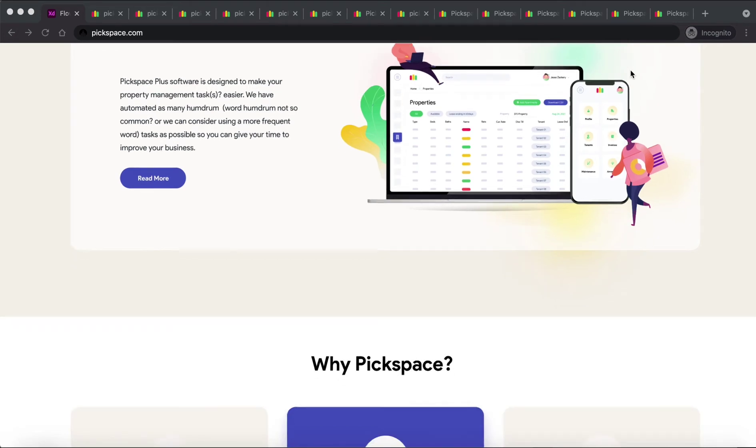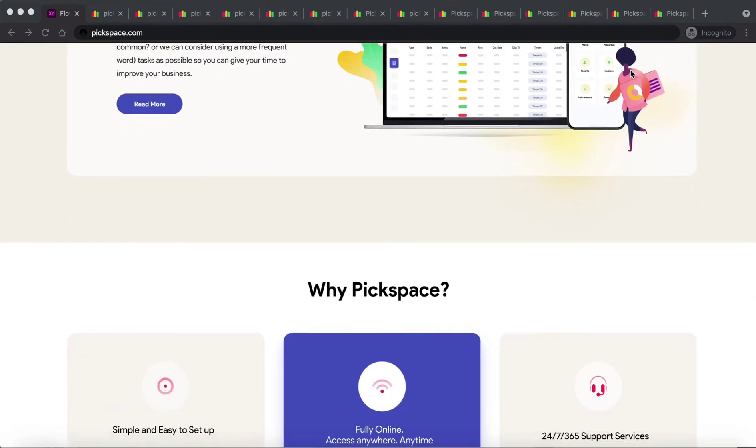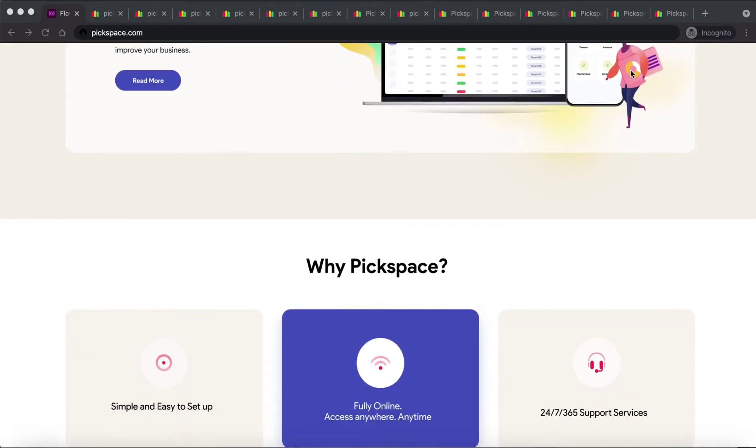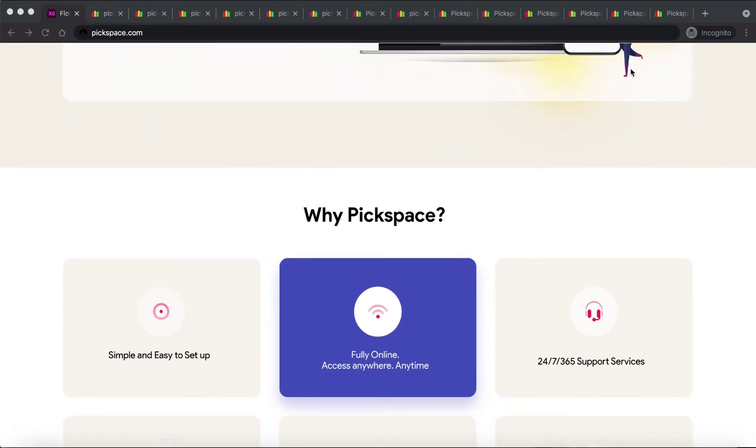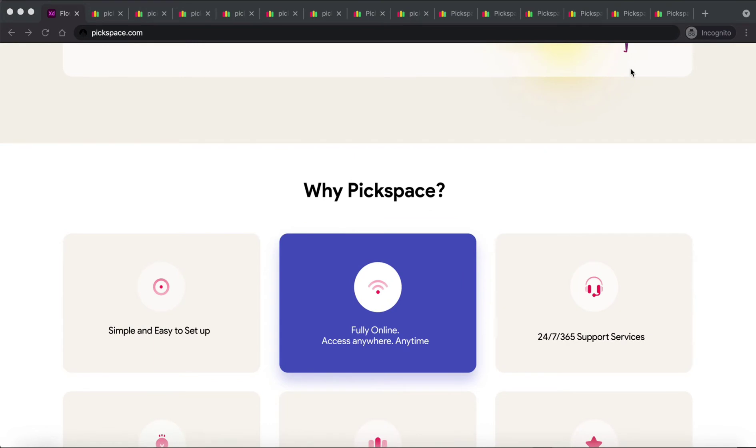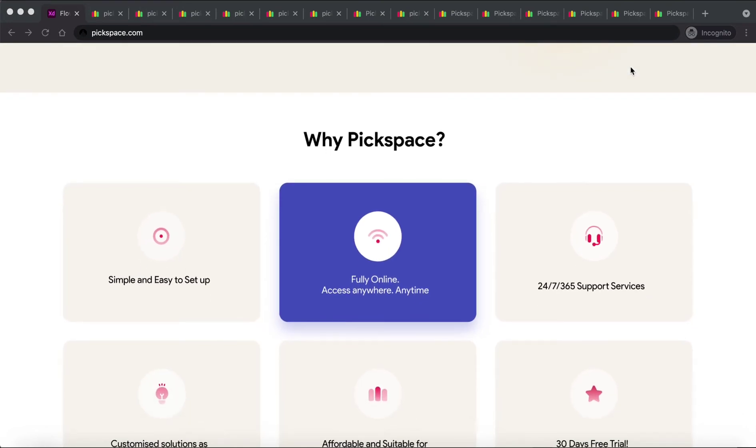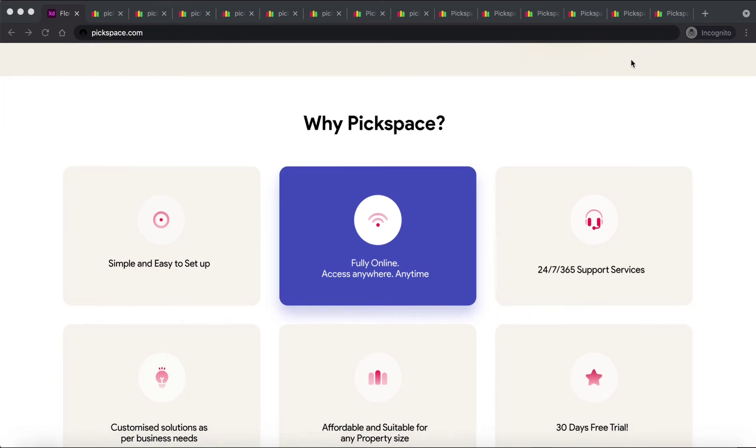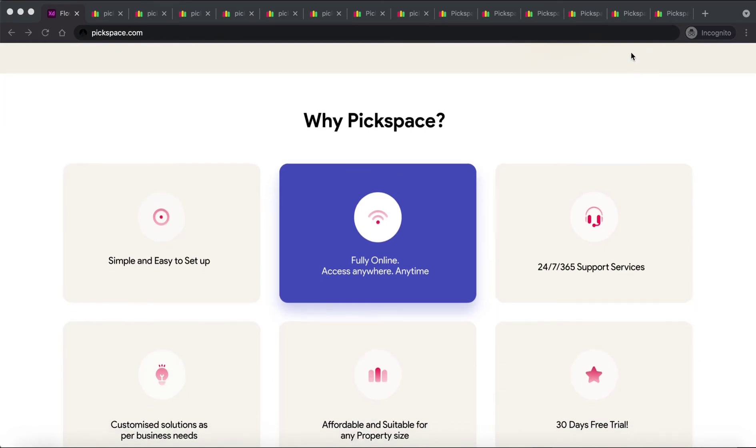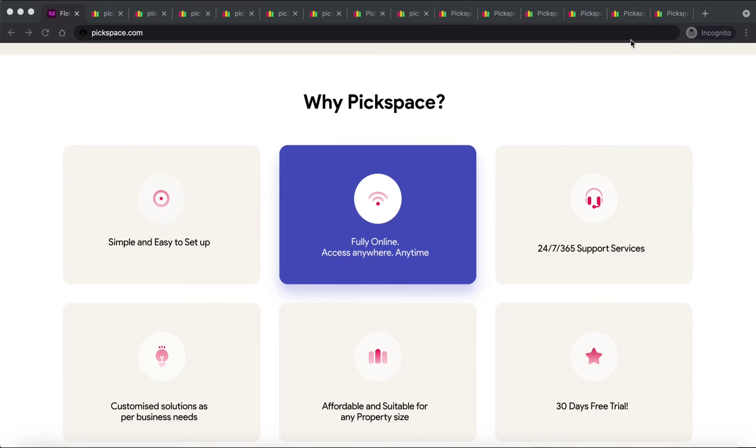Pixspace can manage all your properties and real estate types, all in one place. From shopping centers to malls, office buildings, mixed use, co-working spaces, or even residential. Whether you have 10 units or 10,000 units, we've got you covered.